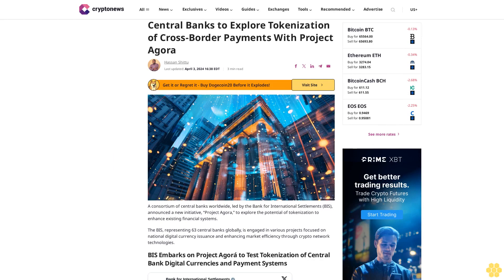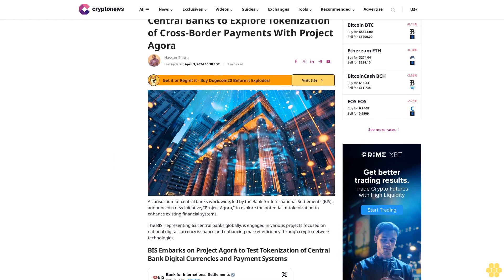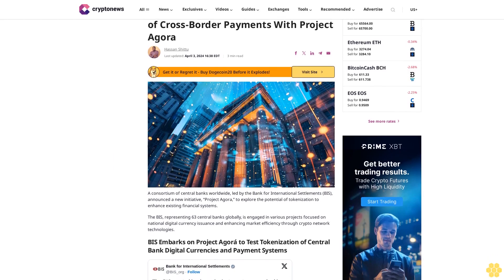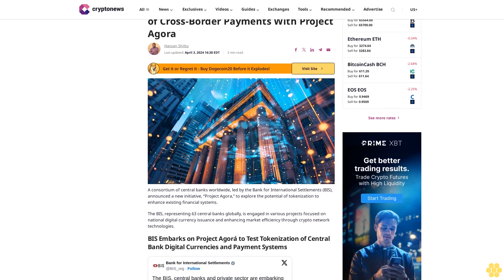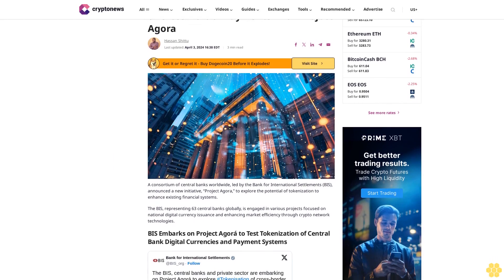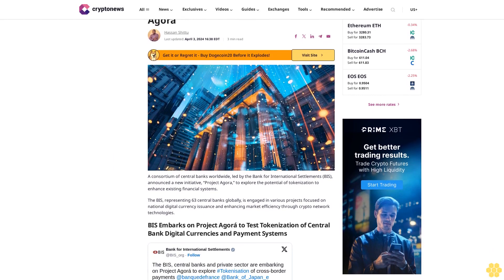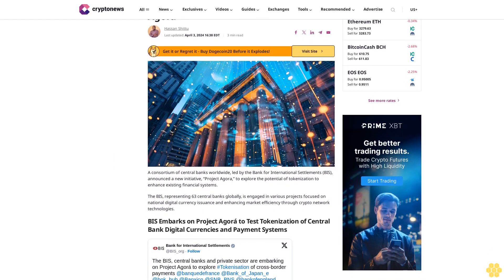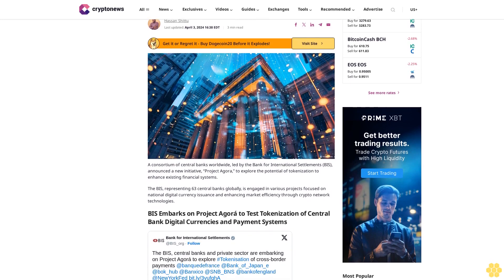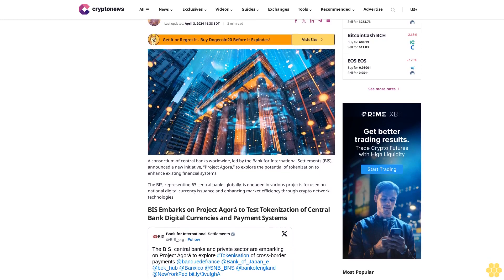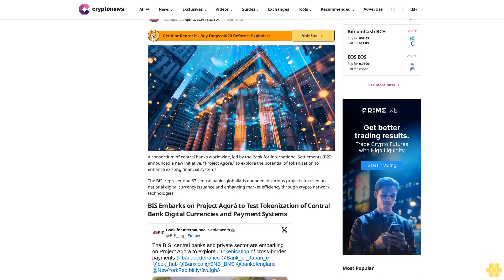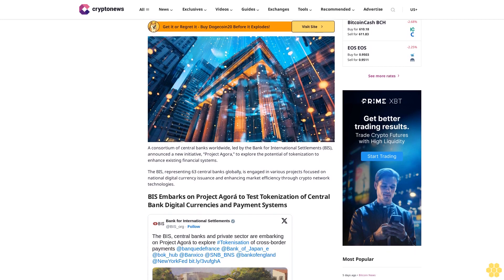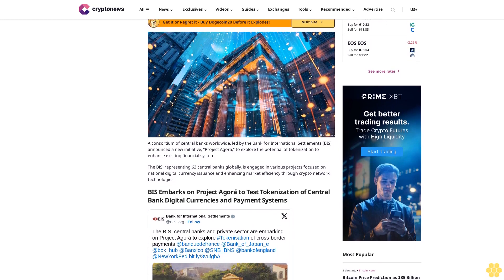Central banks to explore tokenization of cross-border payments with Project Agora. Hassan Shittu, last updated April 3, 2024, 16:38 EDT. Three-minute read. A consortium of central banks worldwide, led by the Bank for International Settlements (BIS), announced a new initiative.